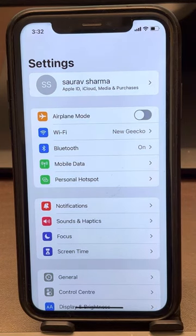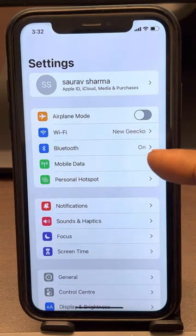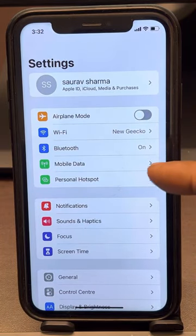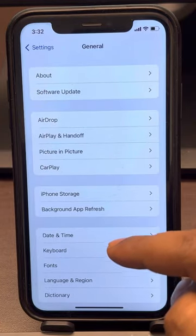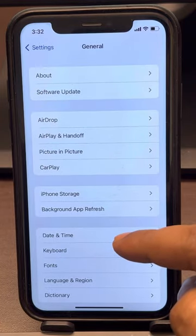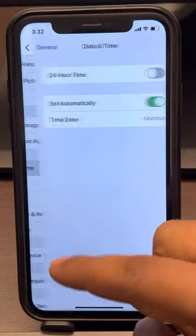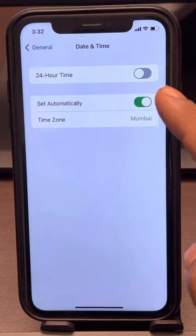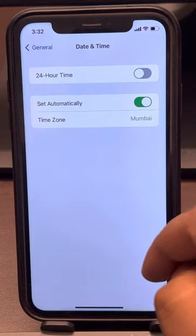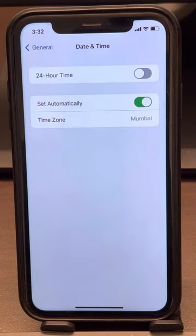If that does not get fixed, there is one more thing. Go to the Settings home page again and this time tap on General. Scroll down and find Date & Time, tap on it, and make sure the date and time zone is correct and it is set to Set Automatically.